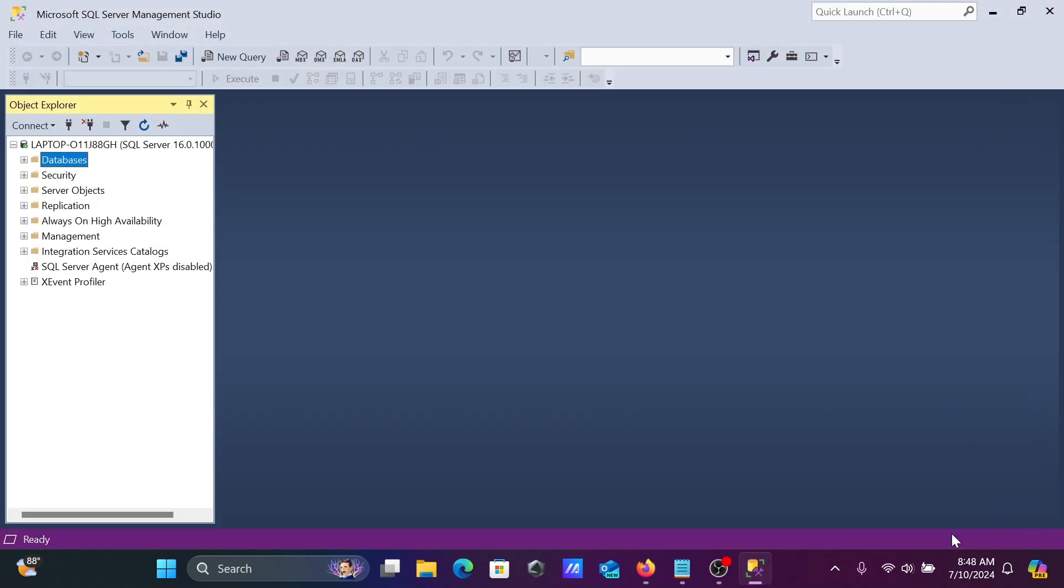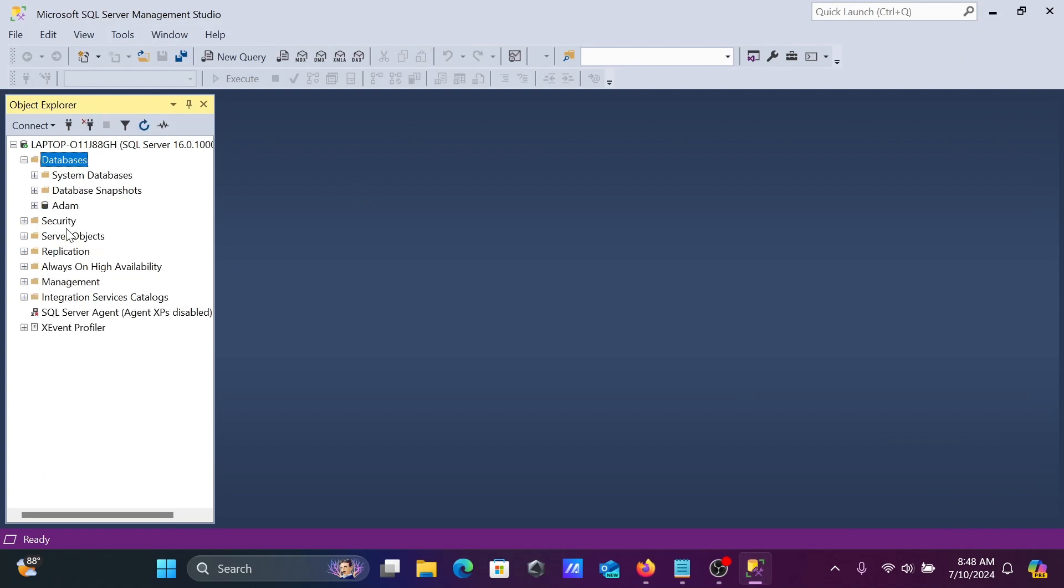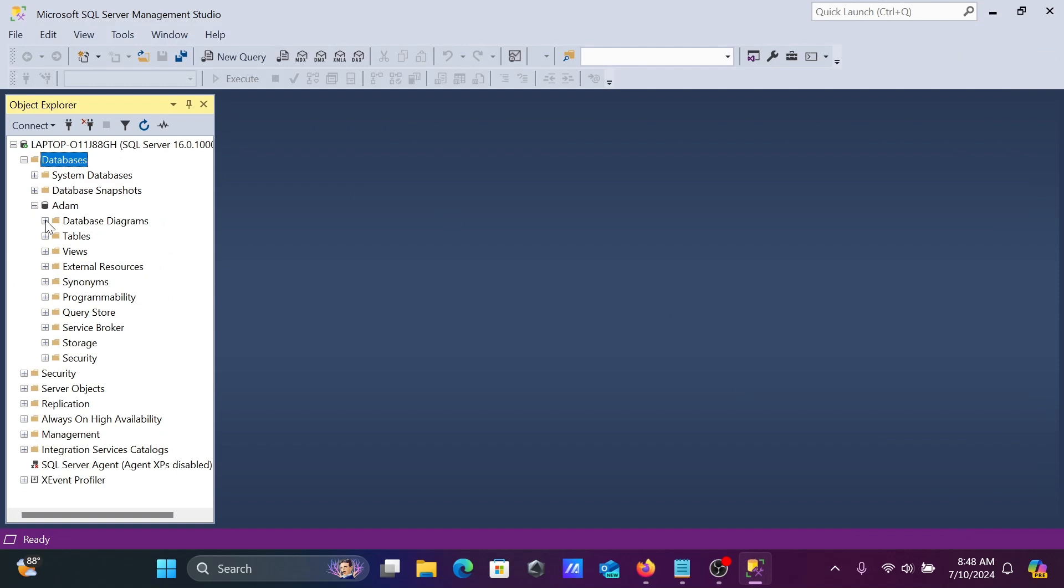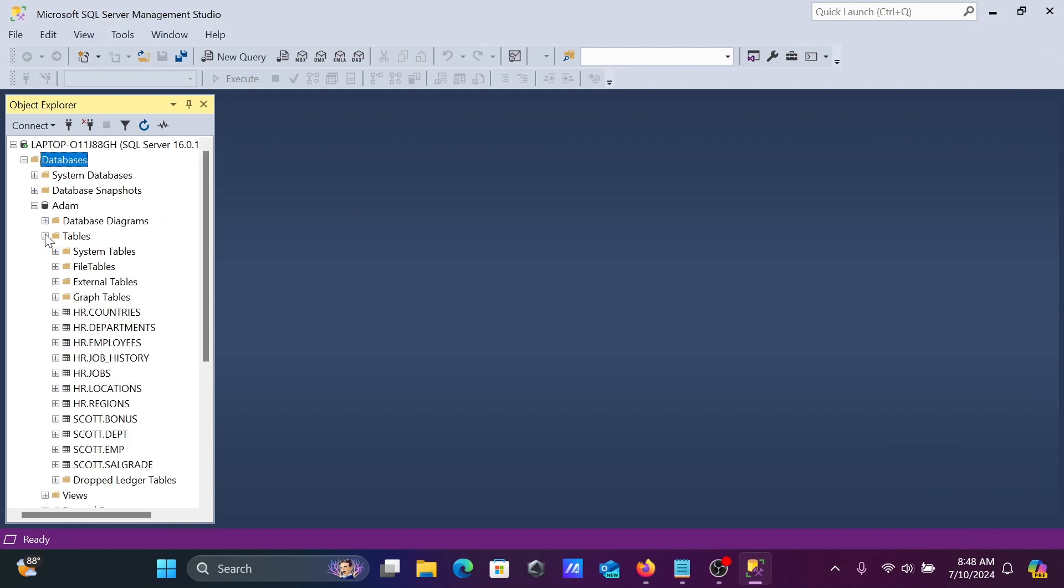When you click ok, the Adam database is now attached. You can see all the tables, synonyms, views, and everything inside the Adam database now appears in SSMS, SQL Server Management Studio.